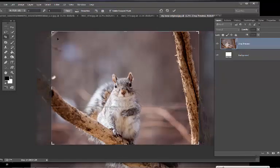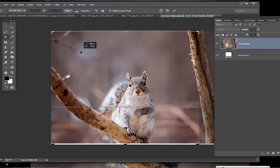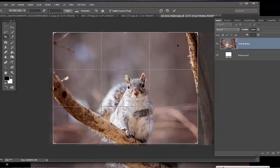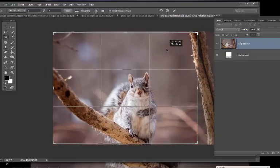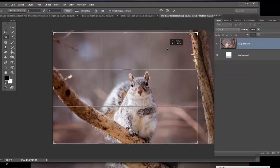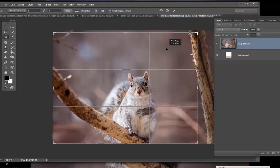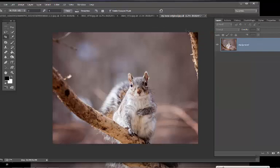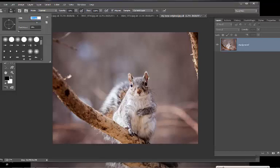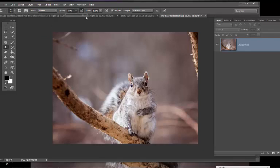I always do this — gotta click on the corner so you can drag it. Okay, and what I'll do is just clone out that little branch up there so it's not distracting, using the clone tool. I'll make the brush bigger and probably increase the opacity a bit too, because we want to really take that out. I'll alt-sample and then just brush it out.